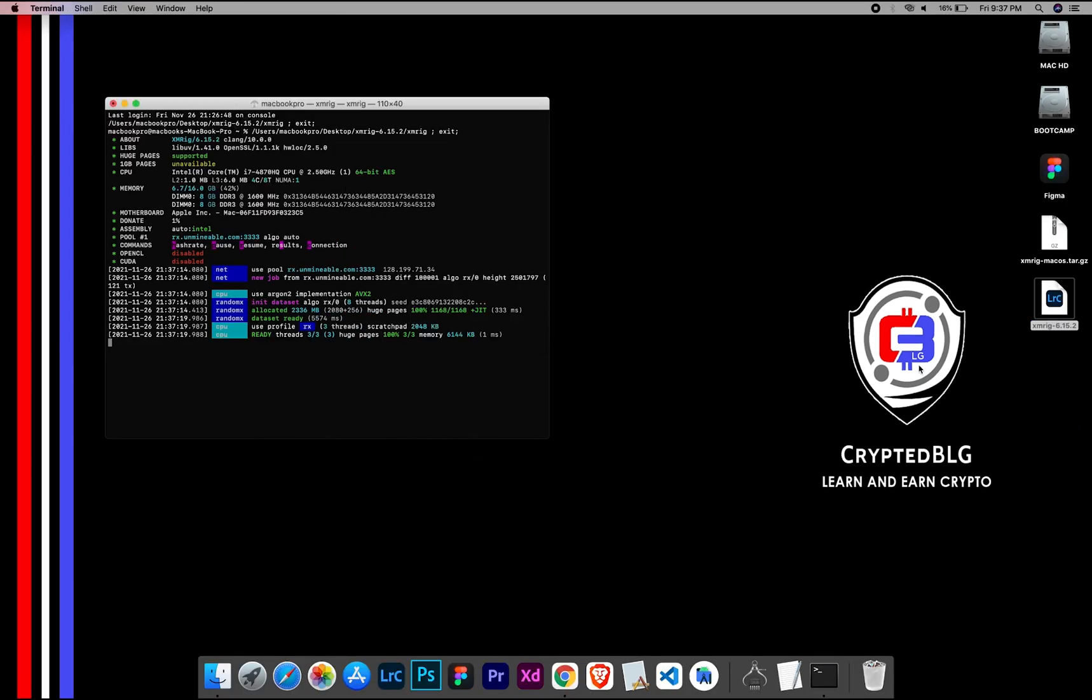Now you are mining Monero. Click H to check hashrate.